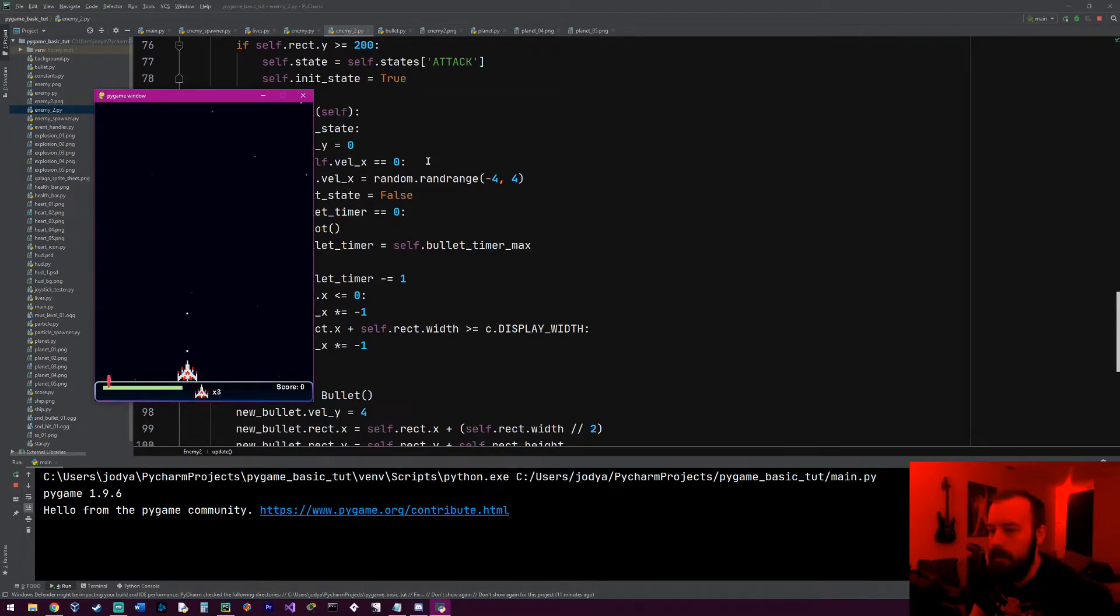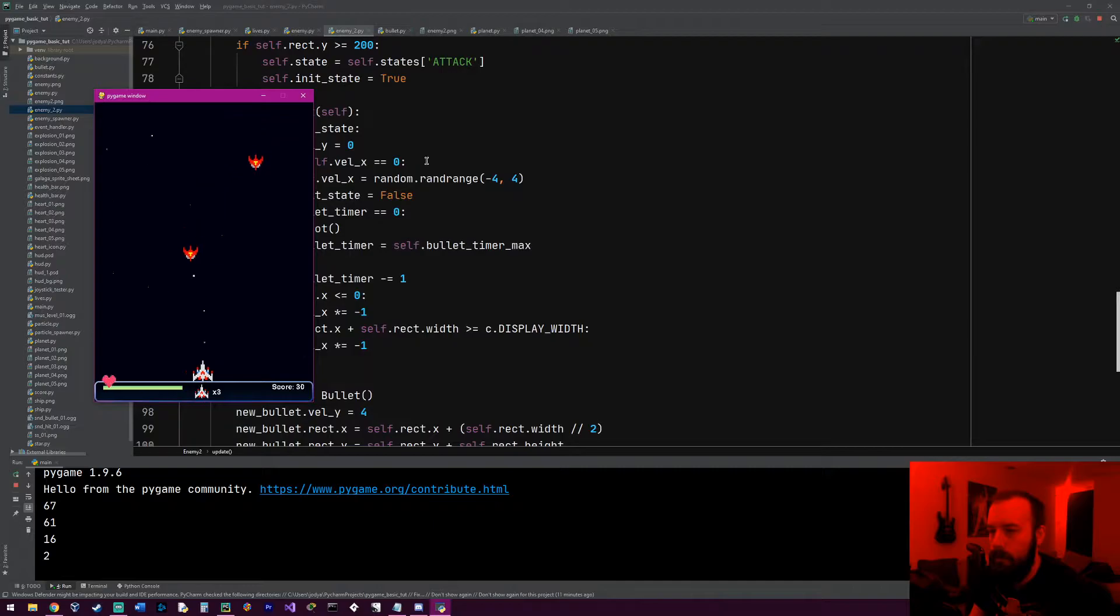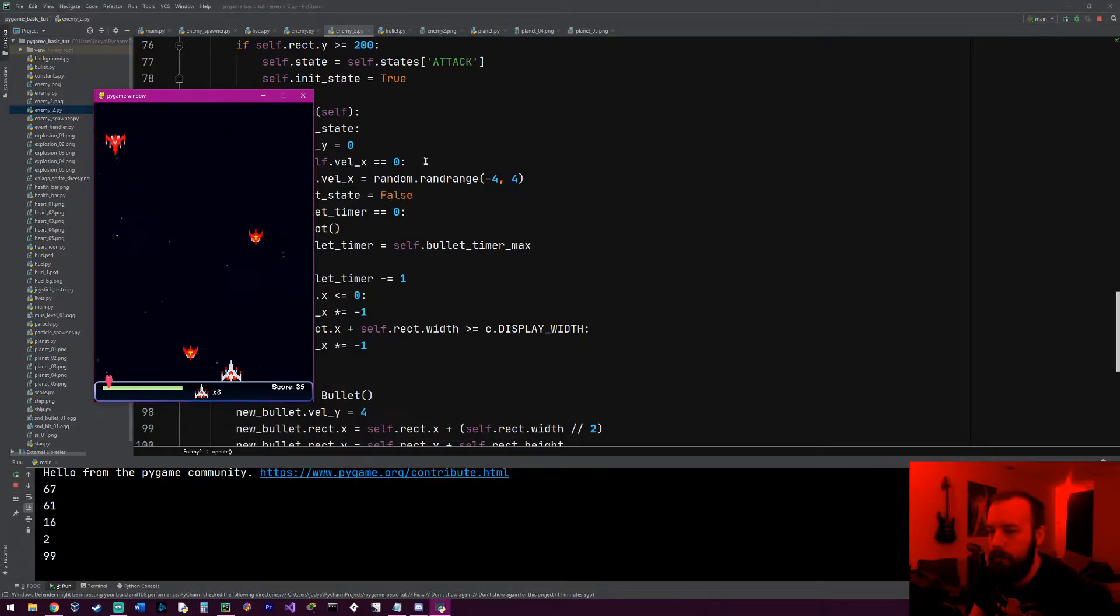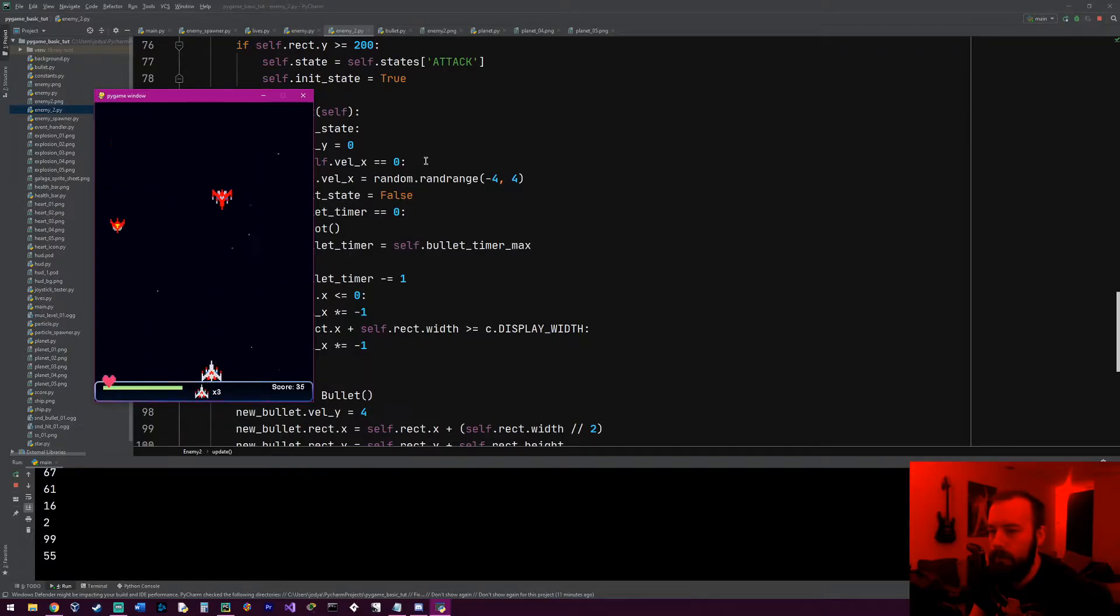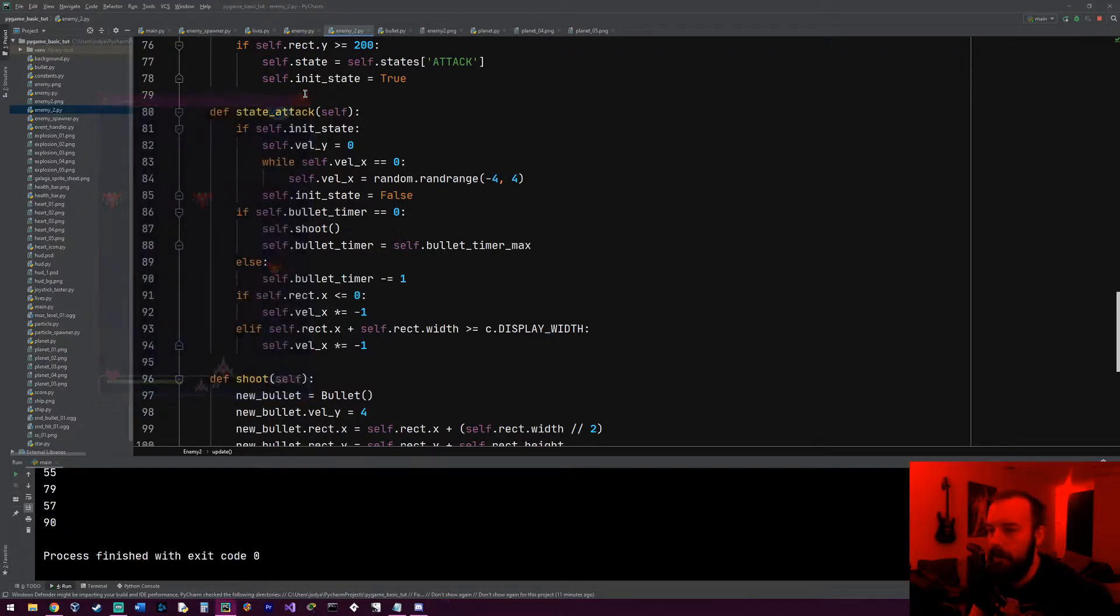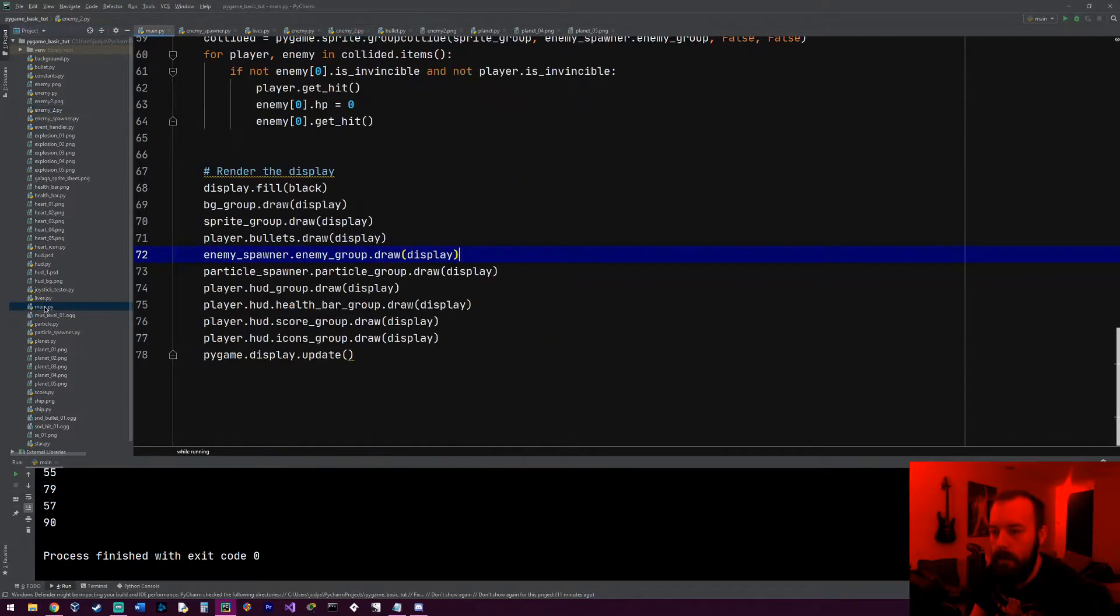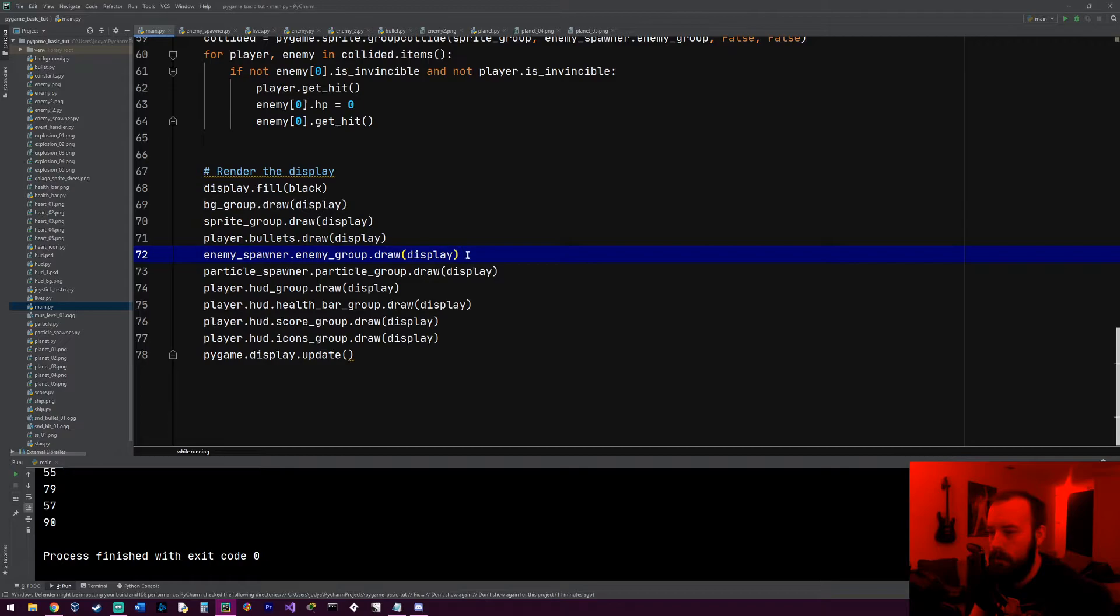So yeah, it didn't crash anything, but we don't see the bullets on the screen yet. So let's go down to our main.py.